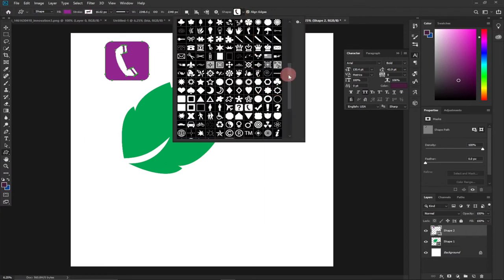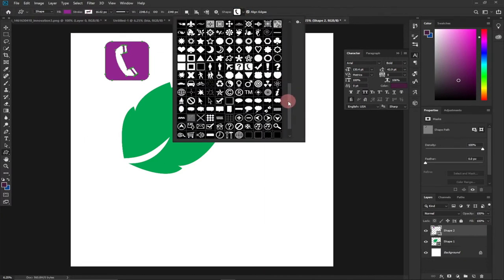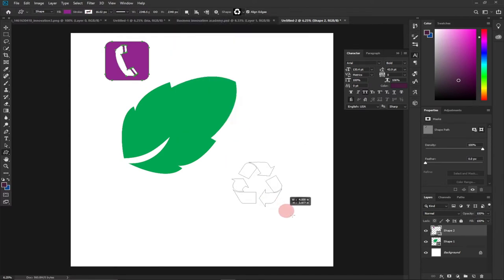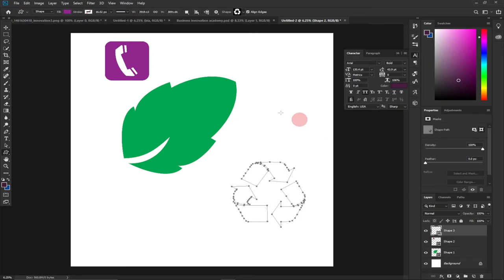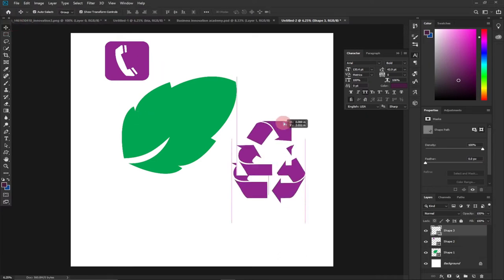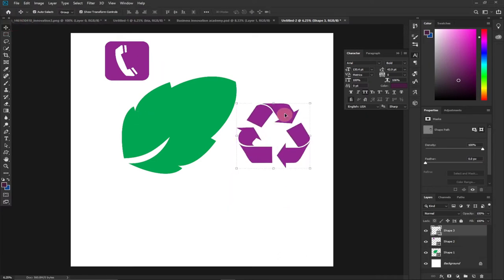These are custom shapes you can use in Photoshop. If you're looking for a shape that's not part of this list, you can go ahead and search for some. For example, if you want something concerning recycling, you can just pick a custom shape like this. I'm going to show you every step you need to follow in order to download custom shapes and do amazing stuff with them.